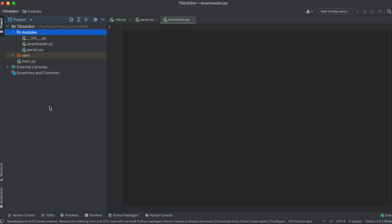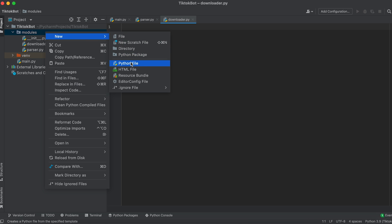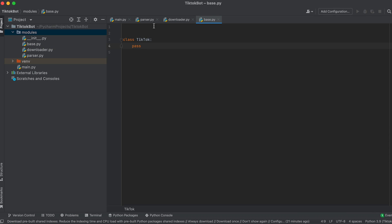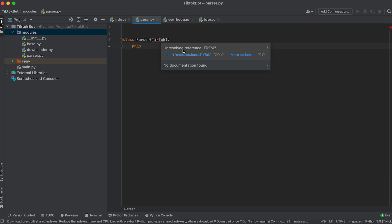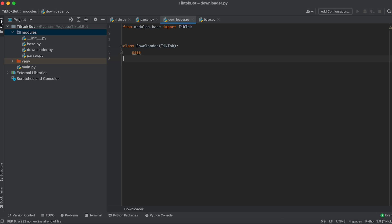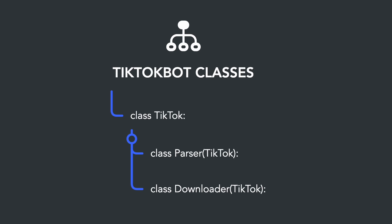We will extract common elements for these classes into a base class. For the base class let's create a file named base. Now let's declare the classes. First, let's declare the base class TikTok in the base file, leaving it empty for now. In the parser file, let's declare the Parser class and inherit it from the base class TikTok. In the downloader file, let's declare the Downloader class and also inherit it from the parent class. Thus the structure of our classes will look like this: two child classes, Parser and Downloader, and the parent class TikTok.